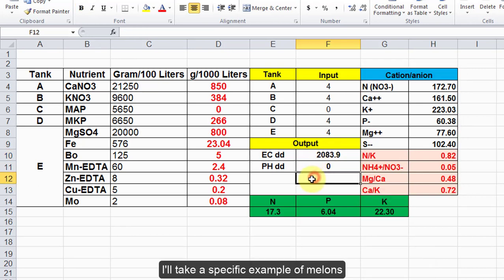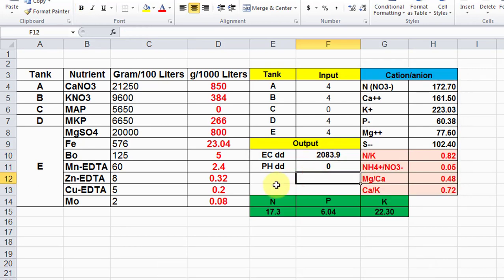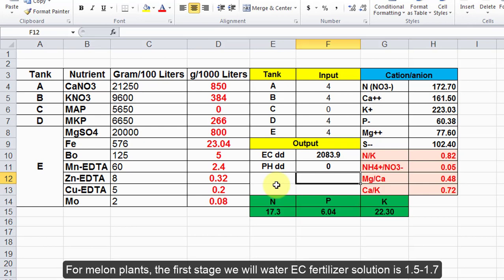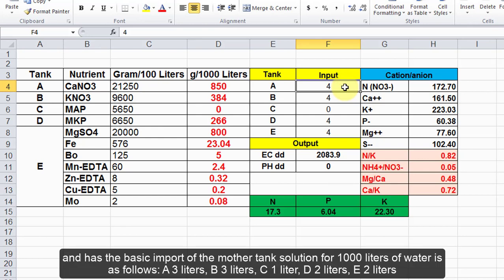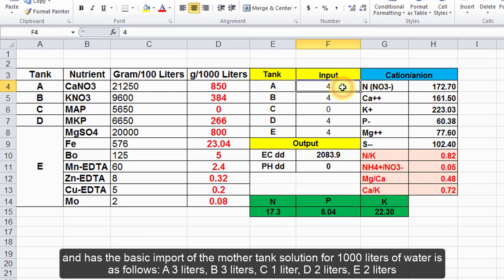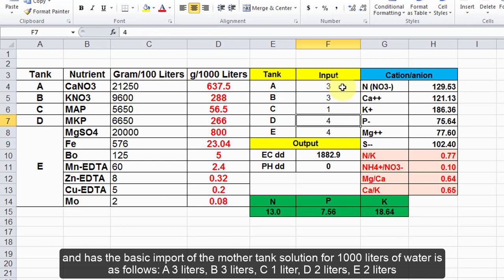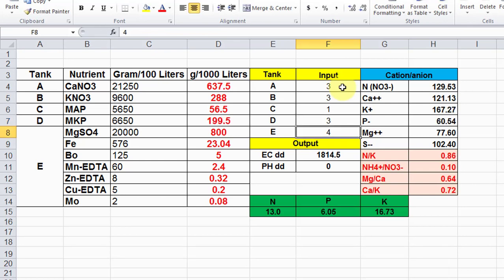I'll take a specific example of melons. For melon plants, the first stage we will water EC fertilizer solution is 1.5 to 1.7 and has the basic import of the mother tank solution for 1000 liters of water as follows: A 3 liters, B 3 liters, C 1 liter, D 2 liters, E 2 liters.